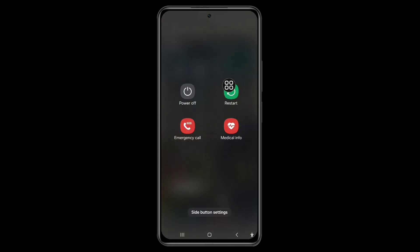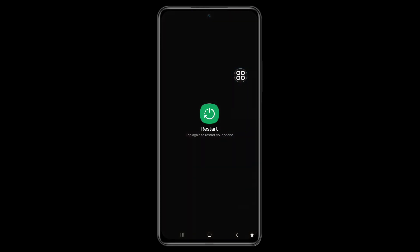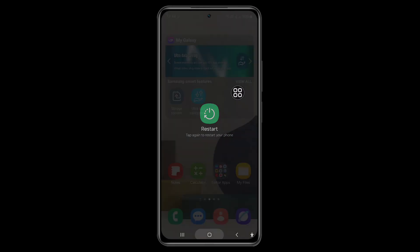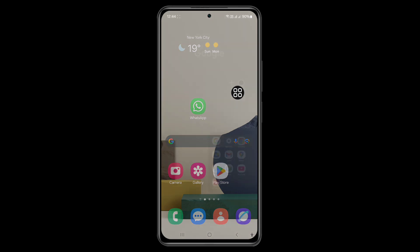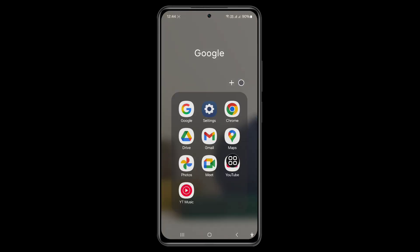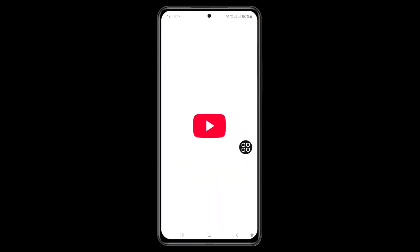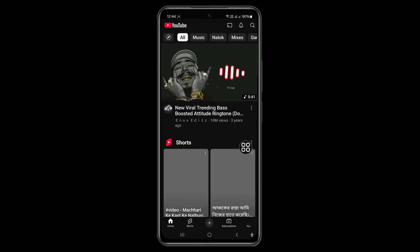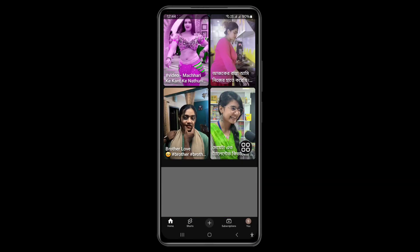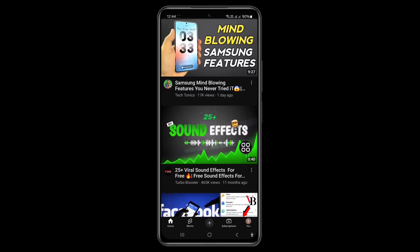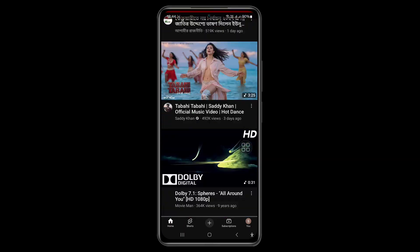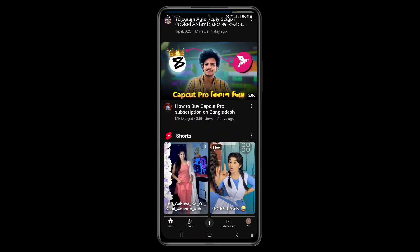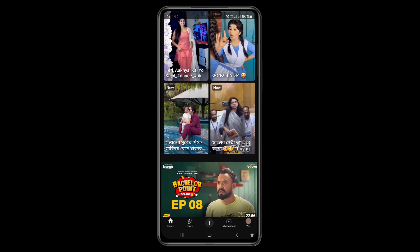Now restart your device. Once it's back on, open YouTube and hopefully your problem is solved. Thank you.